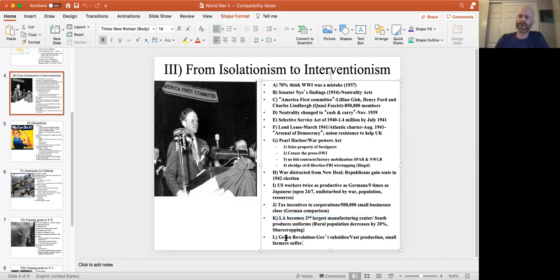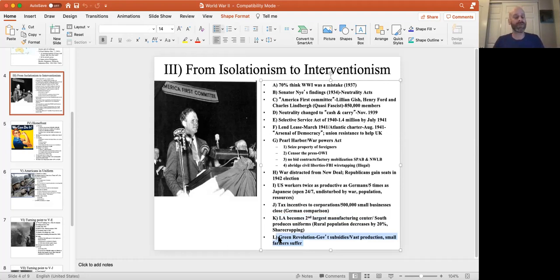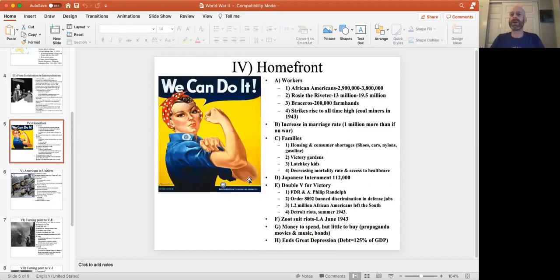The Green Revolution — petrochemicals producing greater crop yields and mechanized tractors doing the work of hundreds of men — meant the U.S. was producing far more food than it could consume. By the end of the war, we were feeding pretty much everybody.